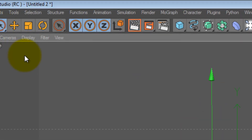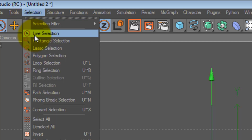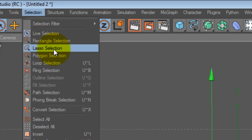We go back to this one. Now we're going to do selection loop selection again. Let's bring this closer.